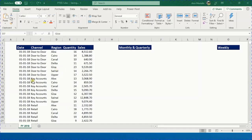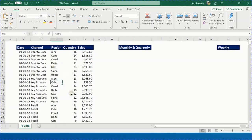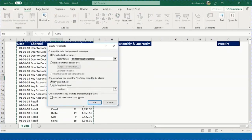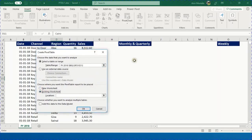This Excel sheet contains daily sales for 2018 from Triple A Bike Shop with five fields: Date, Channel, Region, Quantity, and Sales. The goal is to report monthly and quarterly sales. Select any cell, use Alt+N+V shortcut to open the create pivot table dialog. The range is automatically selected. Choose the existing worksheet, location I7, and click OK.